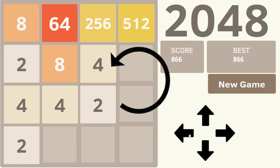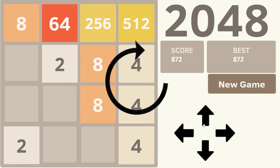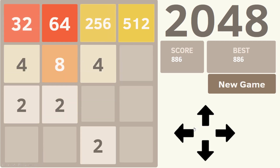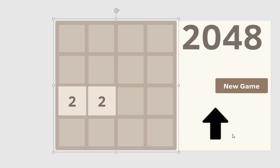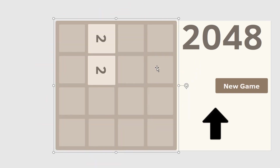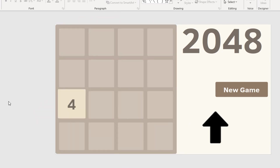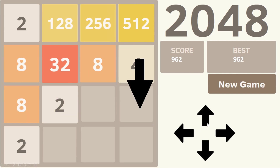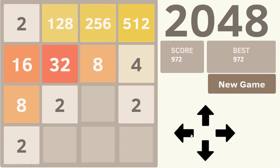It turns out that if we just rotate the board, do an upward slide, and then rotate the board back, it'll look exactly the same as if we did a left slide instead. For example, we have two twos that we expect to become a four if we merge towards the left. Here's what happens if we, step by step, rotate the board, merge upwards, and then rotate it back — the result is exactly the same as what we expected with the left merge. The same thing can be done for a right slide or a downward slide; the only thing that changes is how much we have to rotate the board.